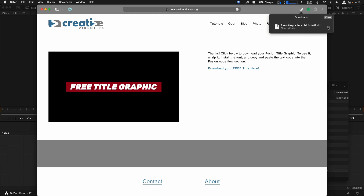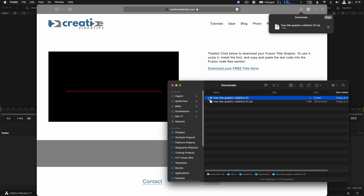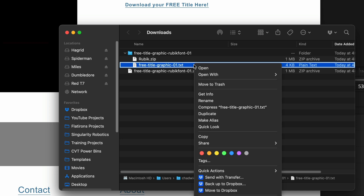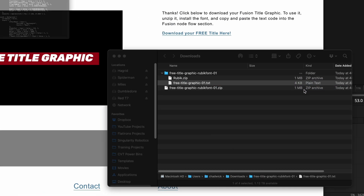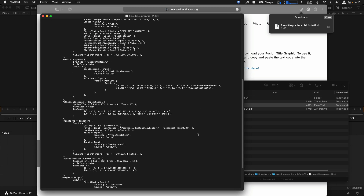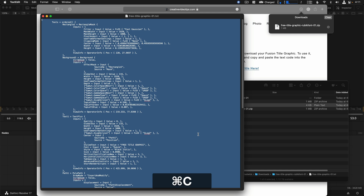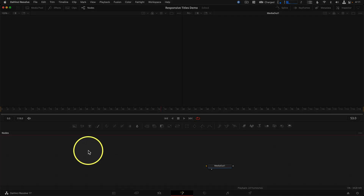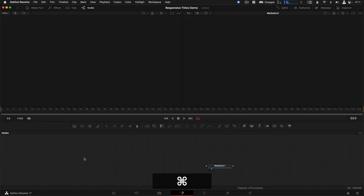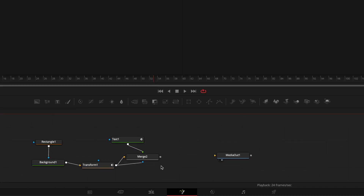If you're new to Fusion, there are very few steps to make this work. The motion title I provided is simply a text file — a piece of Lua code, which is how Fusion works behind the scenes in DaVinci Resolve. Open this up in a text editor. I'm using TextEdit on a Mac; Notepad is the Windows equivalent. Just select it all with Command or Control+A, copy it all, and then on the Fusion page, click on the node flow area and hit Command or Control+V to paste this code in.